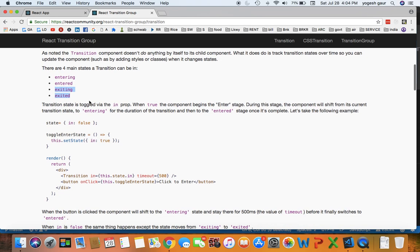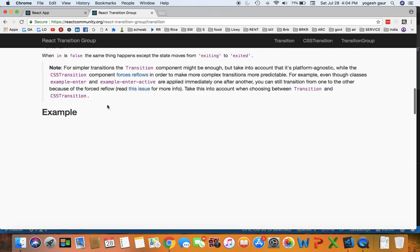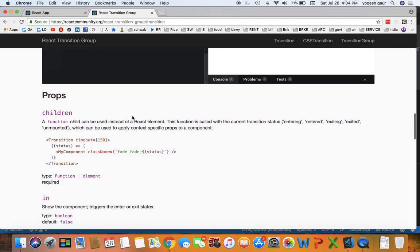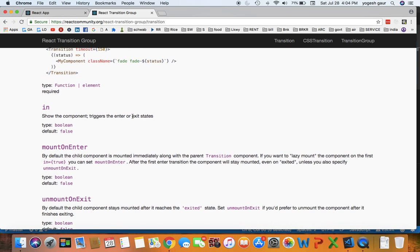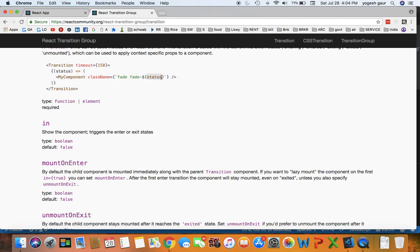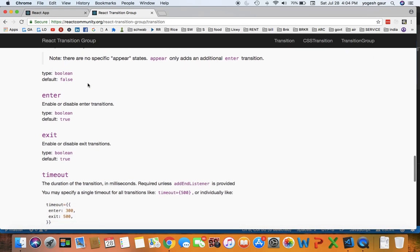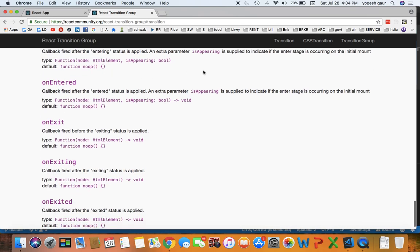You can take a look at some of the examples that are already provided, but the main one to think about is essentially just this where you get a status argument, and based on that you can change the class name for CSS, and that's how you see that animation.